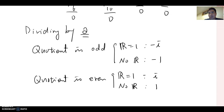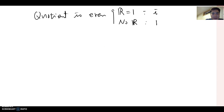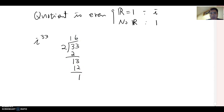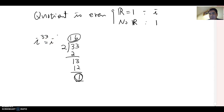Let's practice. What is i to the 33rd power? Divide 33 by 2: 2 goes into 33 sixteen times, giving 32, with a remainder of 1. The quotient is 16, which is an even number, and the remainder is 1, so the answer becomes i.